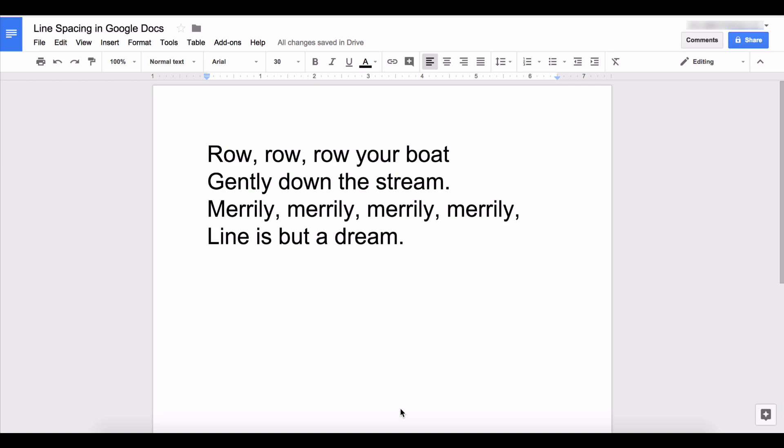This is Darius from therabbitpad.com and in this video I'm going to show you how to change the spacing between lines of text in Google Docs.